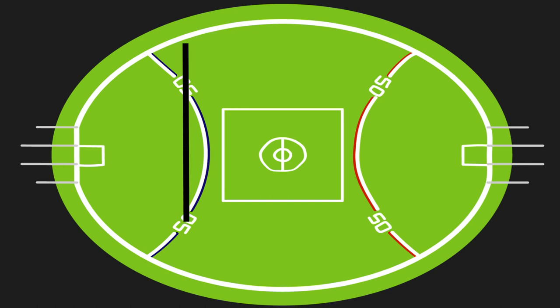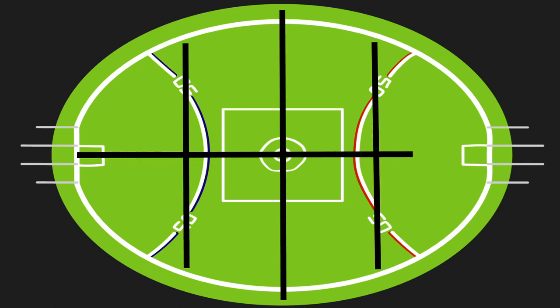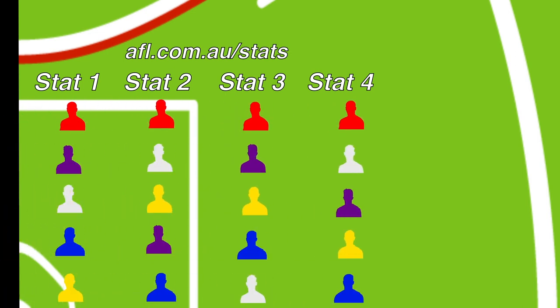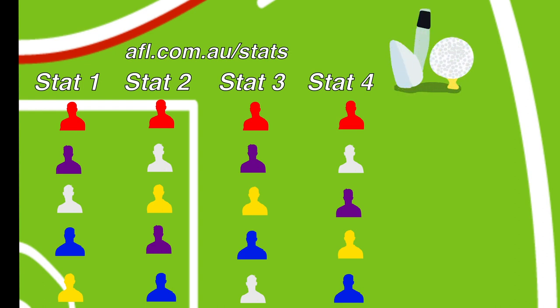We started by breaking up the field into subcategories that represent the roles in a modern team. Next, we picked four stats for each positional category we felt best represented the attributes of that position. For simplicity, these were limited to what was available on the Stats Pro feature on afl.com.au. Finally, we recorded the player rankings for each category, with their rank representing a points value in a golf-like system, where lowest points wins.